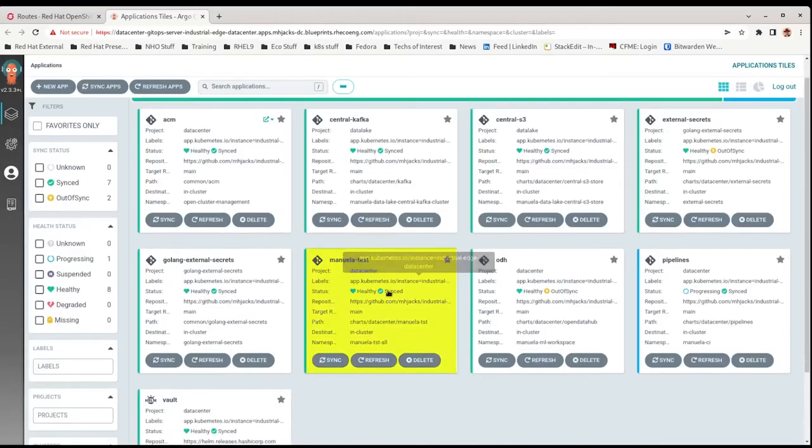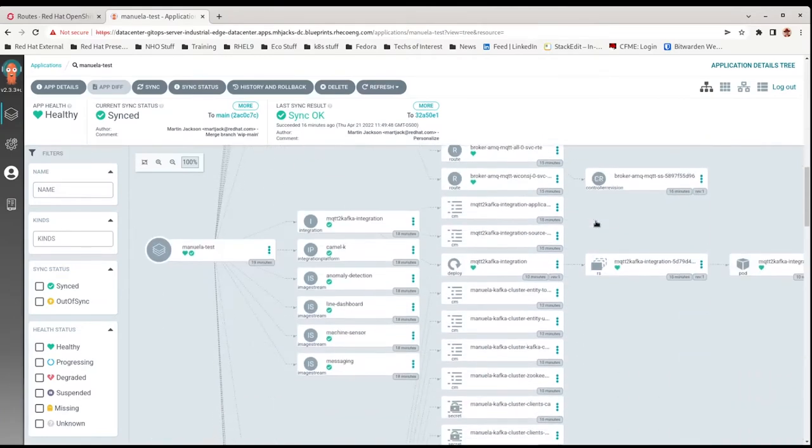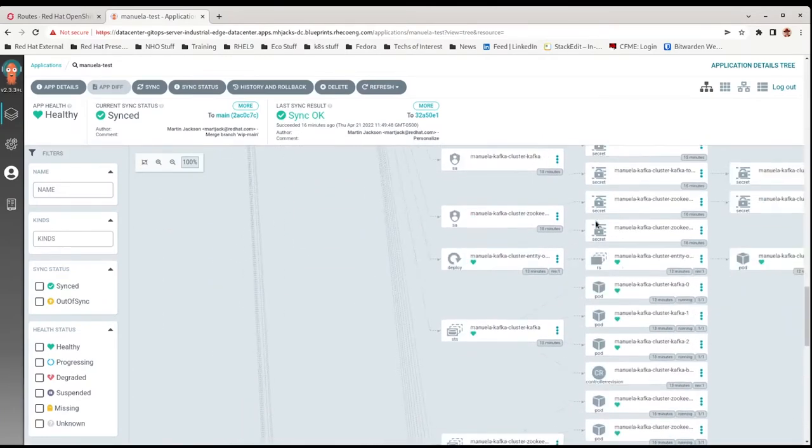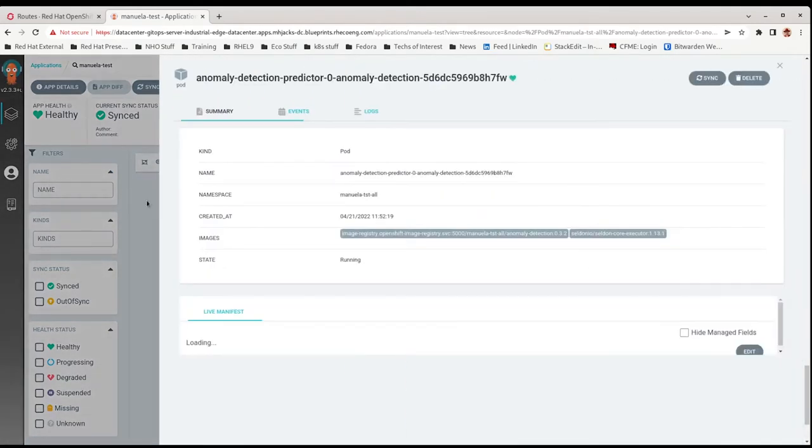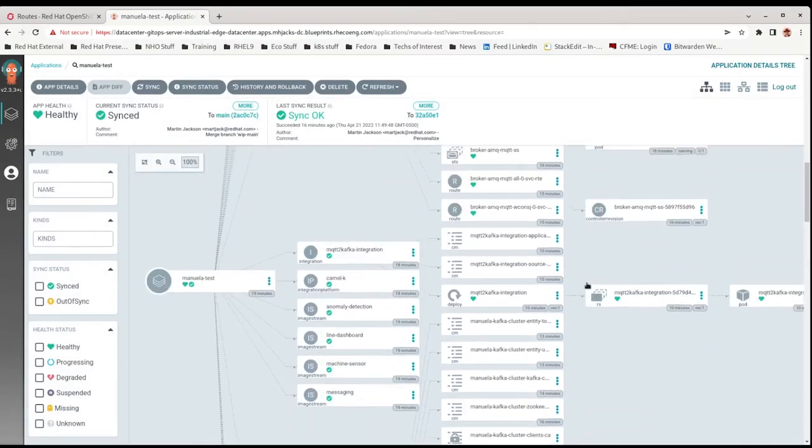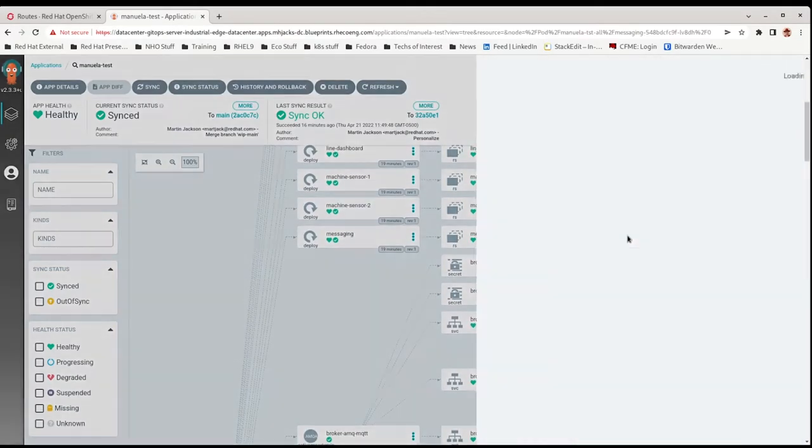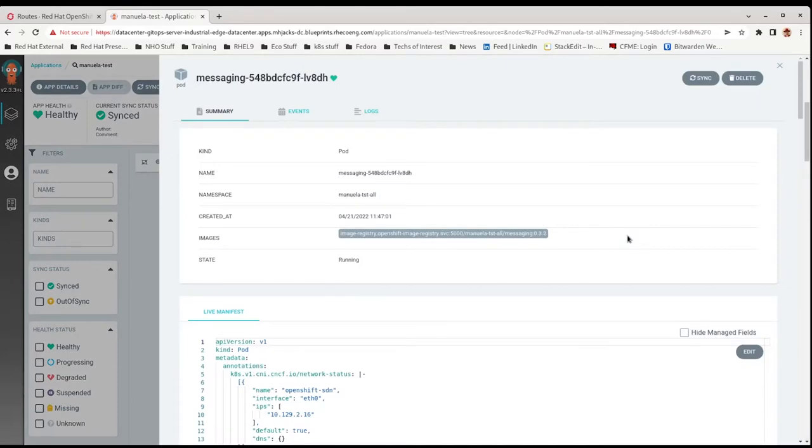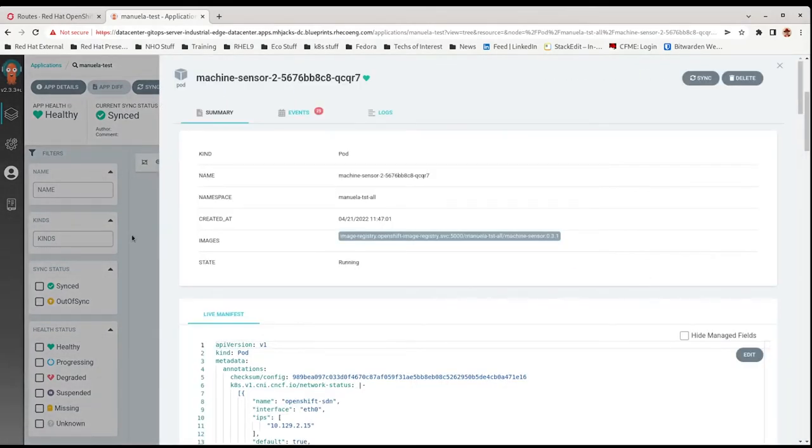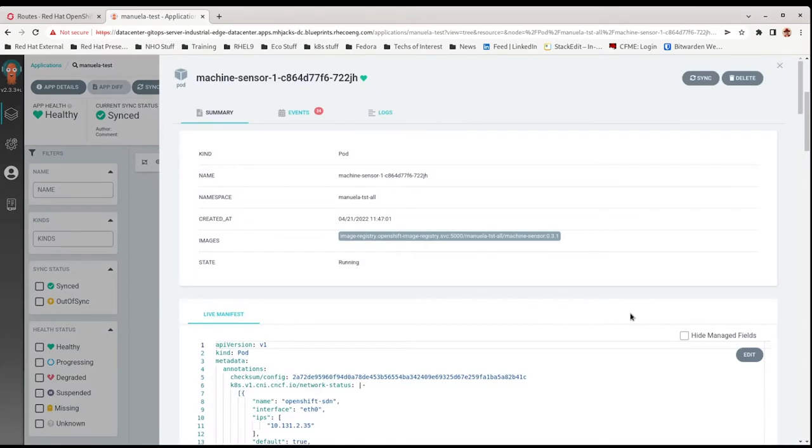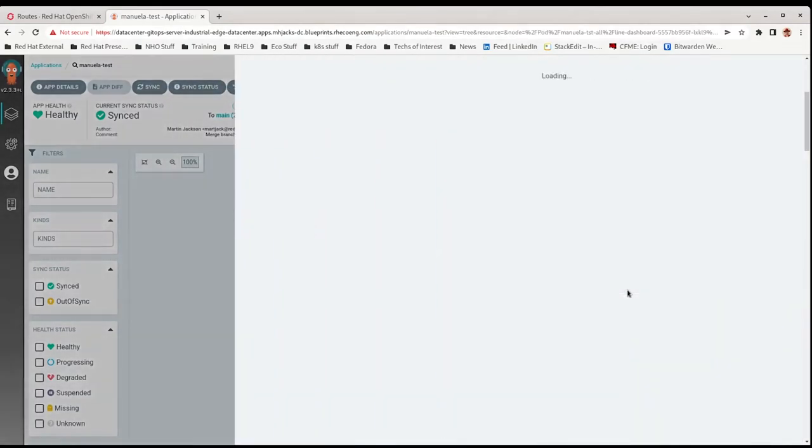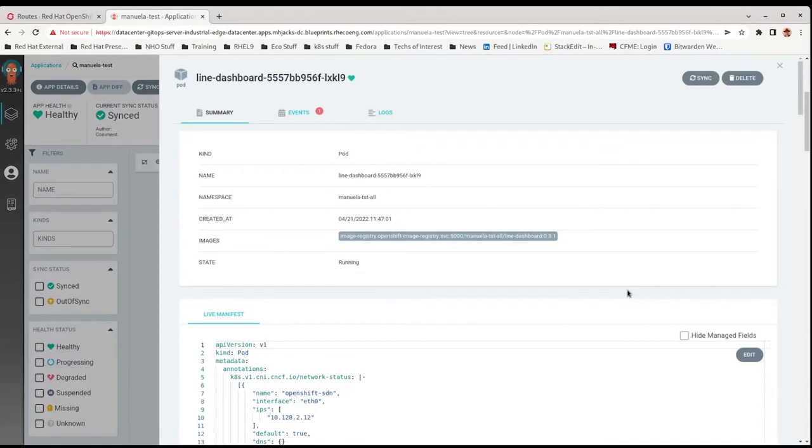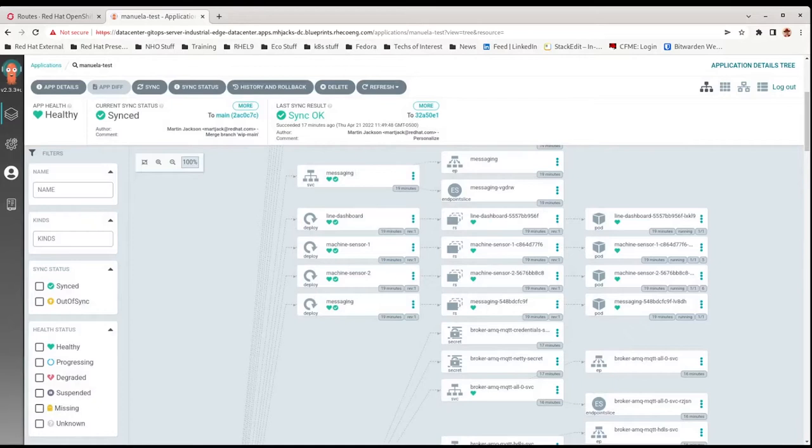This is the Manuela test application. As we go through, we see the Anomaly Detection pod over here. The Messaging pod consumer is right here. Machine sensor 2. Machine sensor 1. And the front-end application line dashboard. And this cluster is in the state that it is when the initial make install is done running. You can see that all of the pods are up and operational.